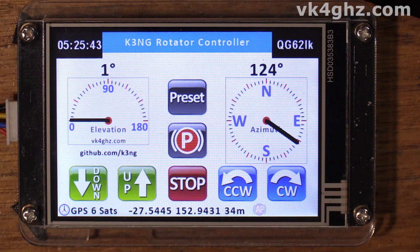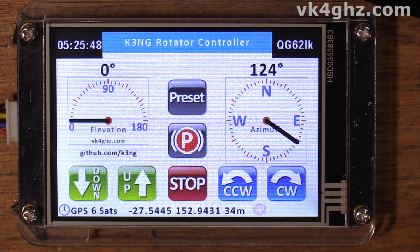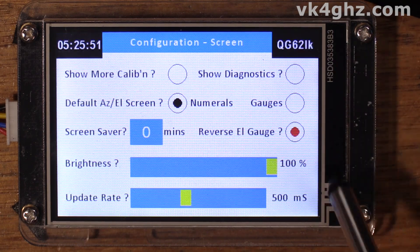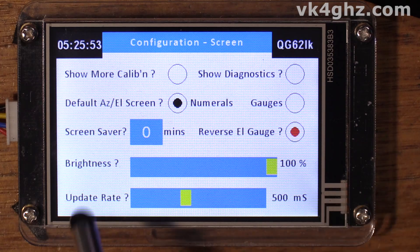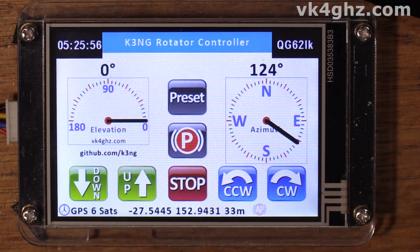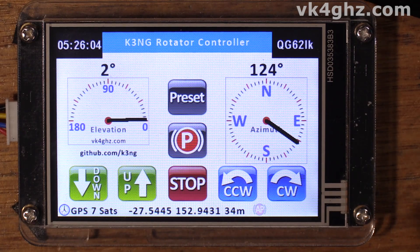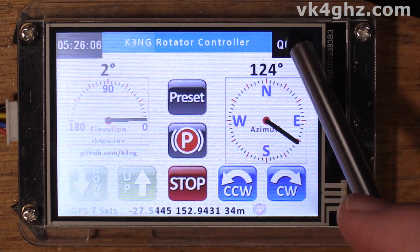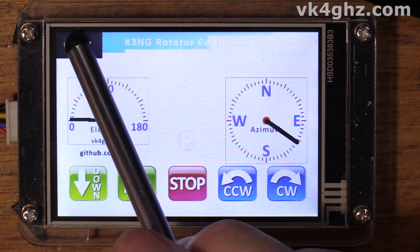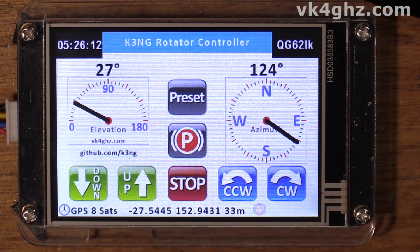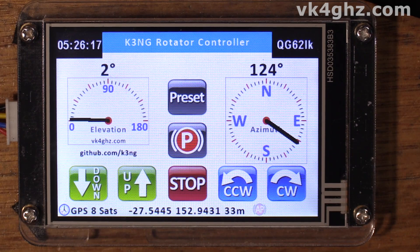With the elevation gauge, you can also flip that around. At the moment, 0 degrees is on the left-hand side and 180 is on the right-hand side, just like a G5500 meter. If for whatever reason you prefer to flip that, just select the reverse EL gauge — and it's flipped. As we go up and down you will see the gauge move accordingly. Taking that back to normal, as we move the sensor you'll see the reading go up and down.